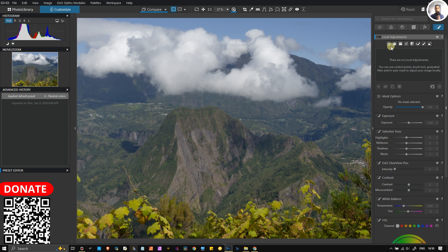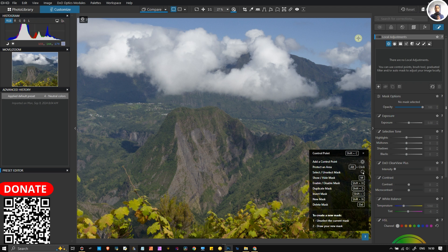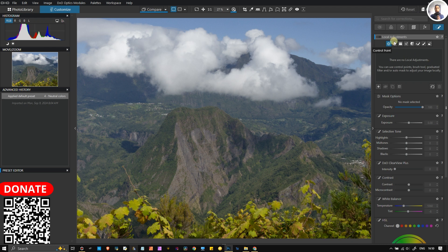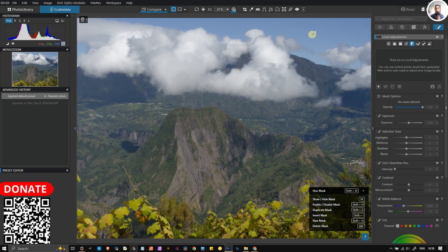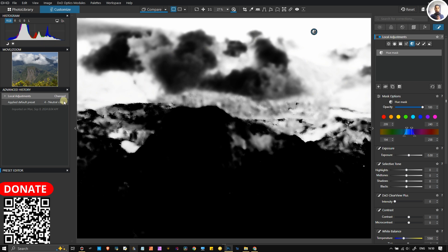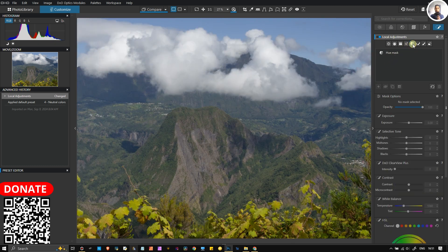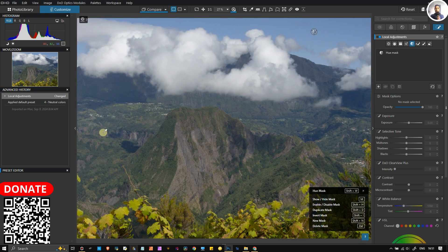Let's take a look at the local adjustment. The first tool — by the way, in the new version you have a new hue mask instead of the old control point. We're going to go straight to the hue mask. You click it and let's say you select the sky. The sky is blue, obviously, so it's going to select all the blue hue of the image. You can see that the bottom part is selected here as well.